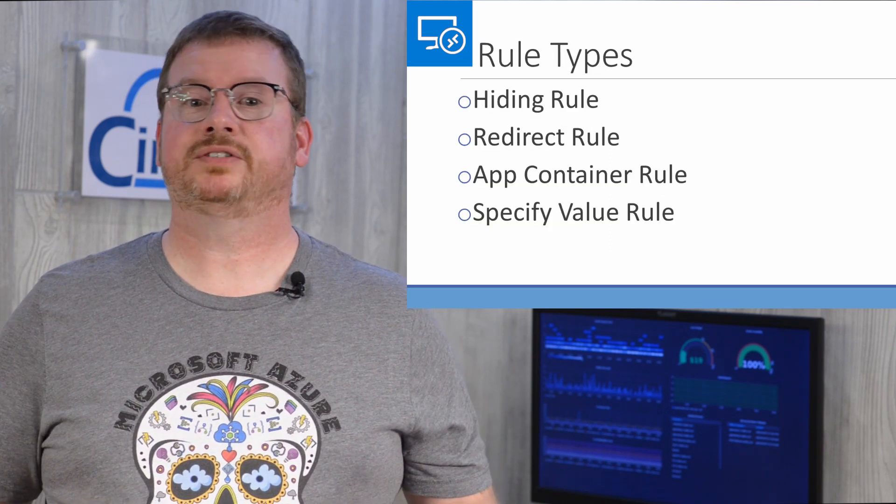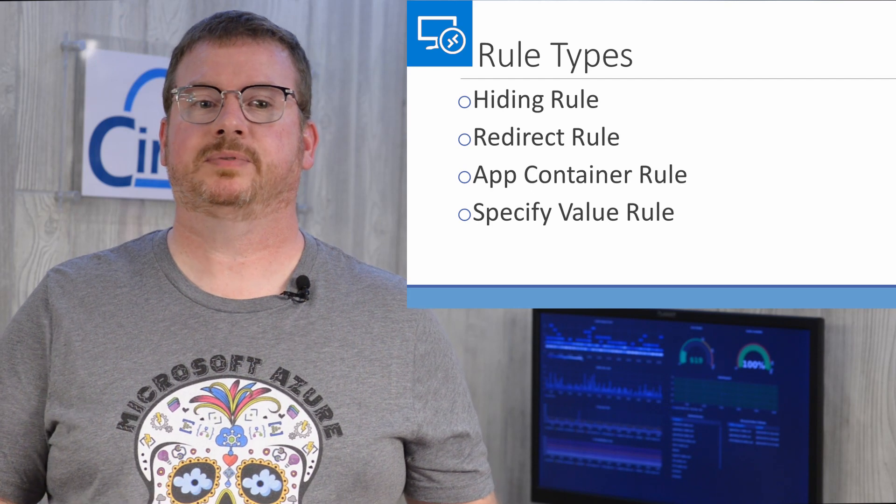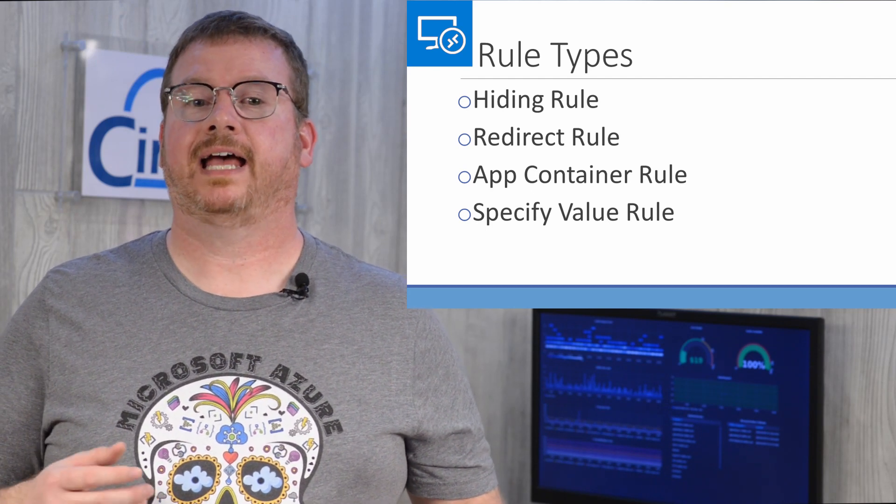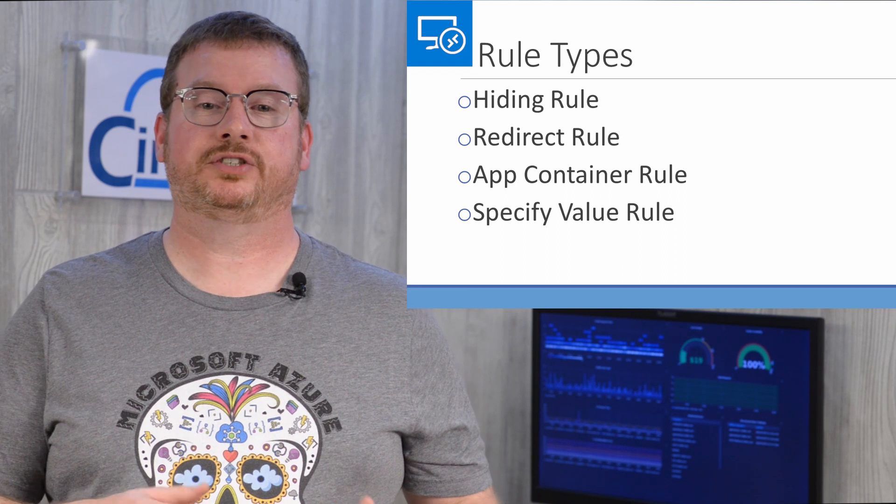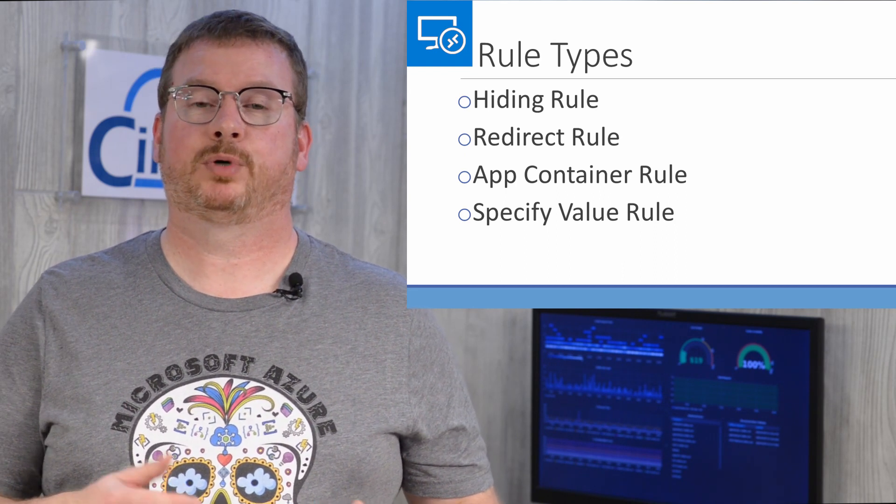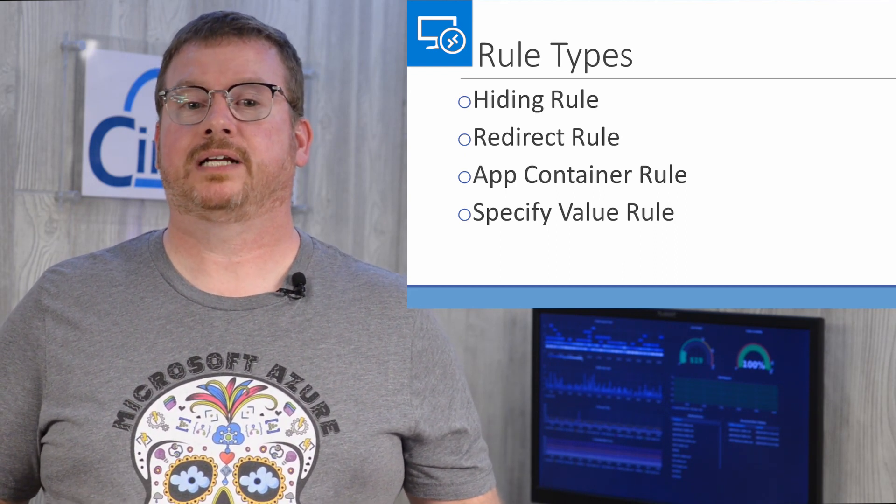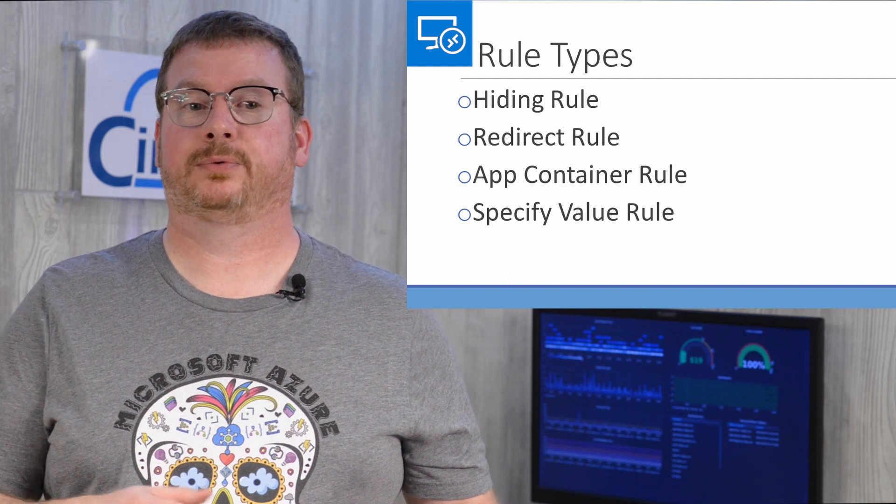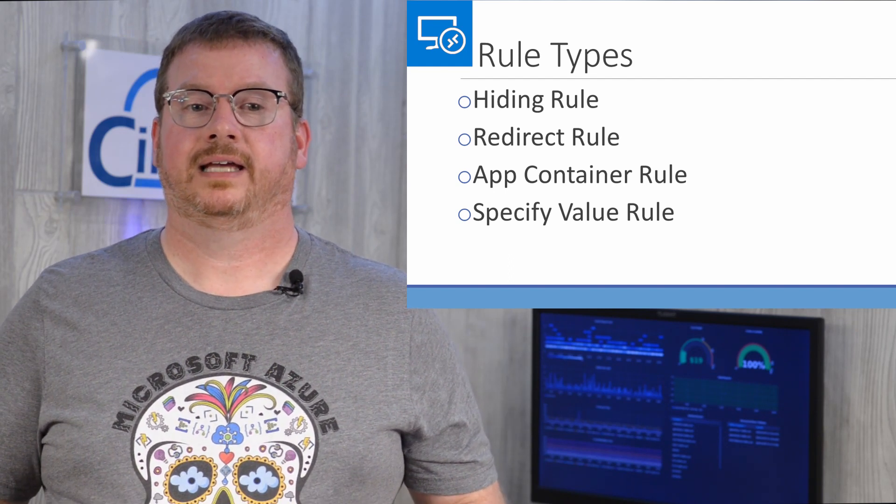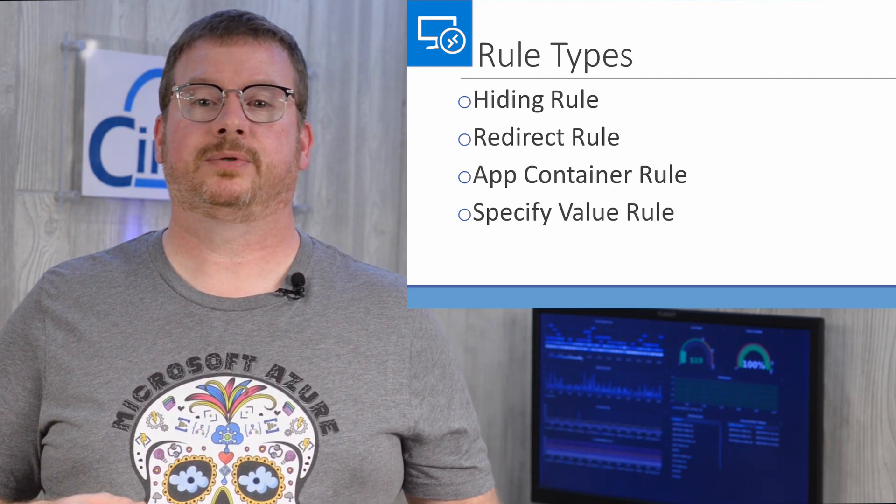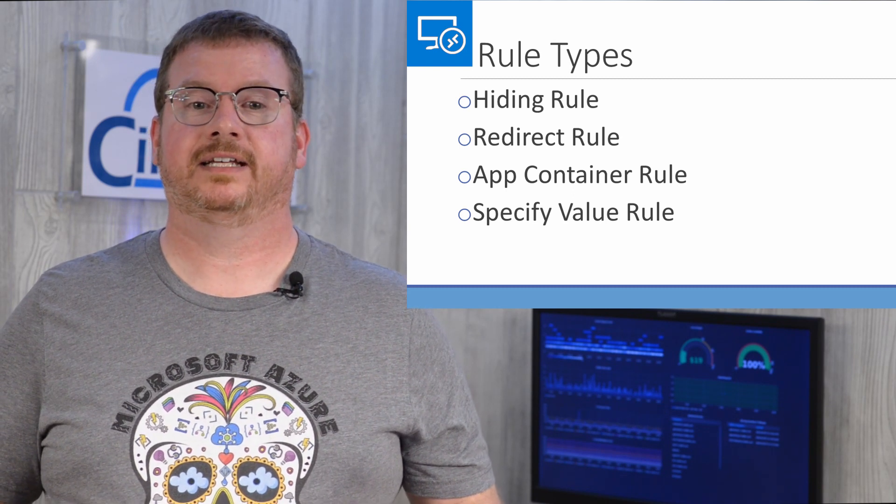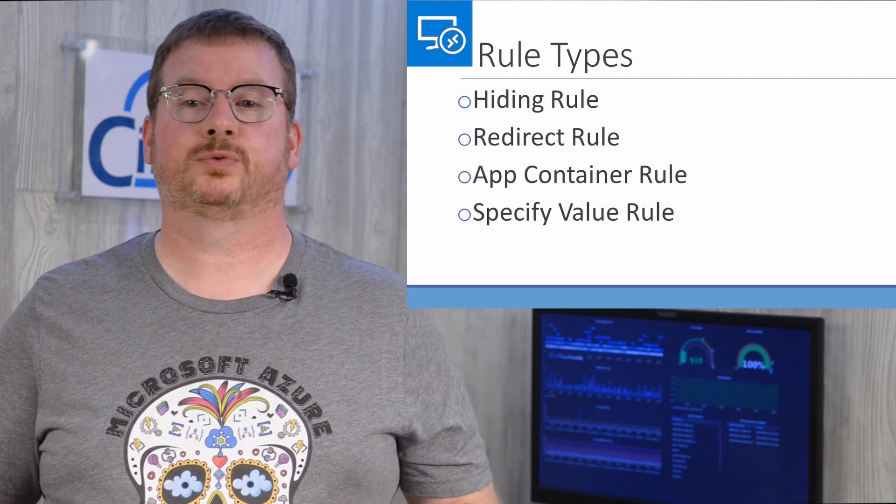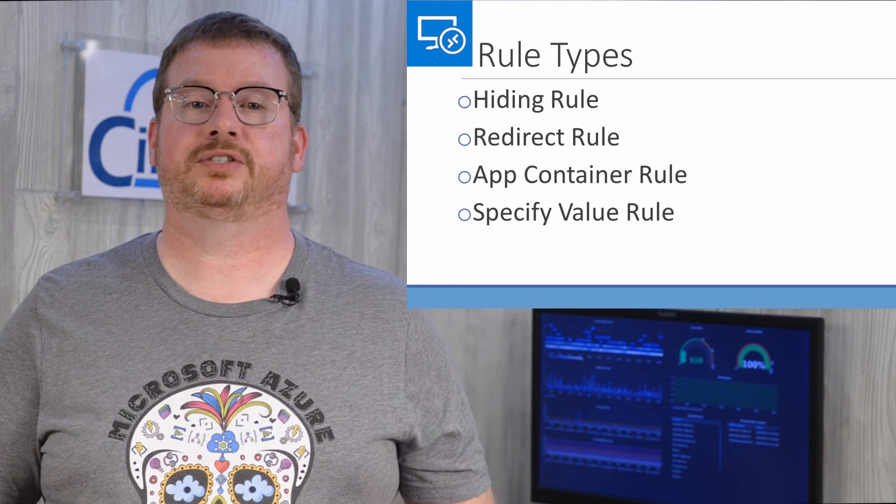Applications are masked using different rule types. Hiding rules hide items such as files, directory, registry value, registry key, printers, or fonts. A redirect rule redirects a file, directory, or registry, or value key. An app container rule redirects contents into a VHD. And a specify value rule assigns a value for a specific registry setting.